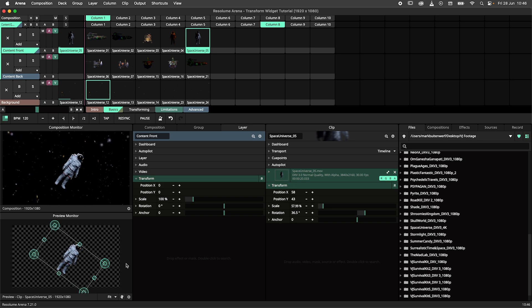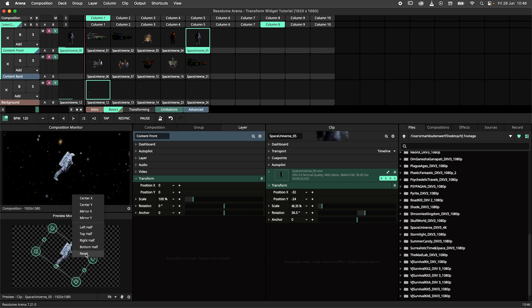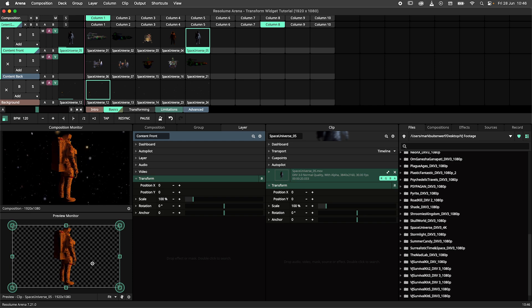I am using the clip panel to demonstrate this, but this works identically for layers, groups and compositions.